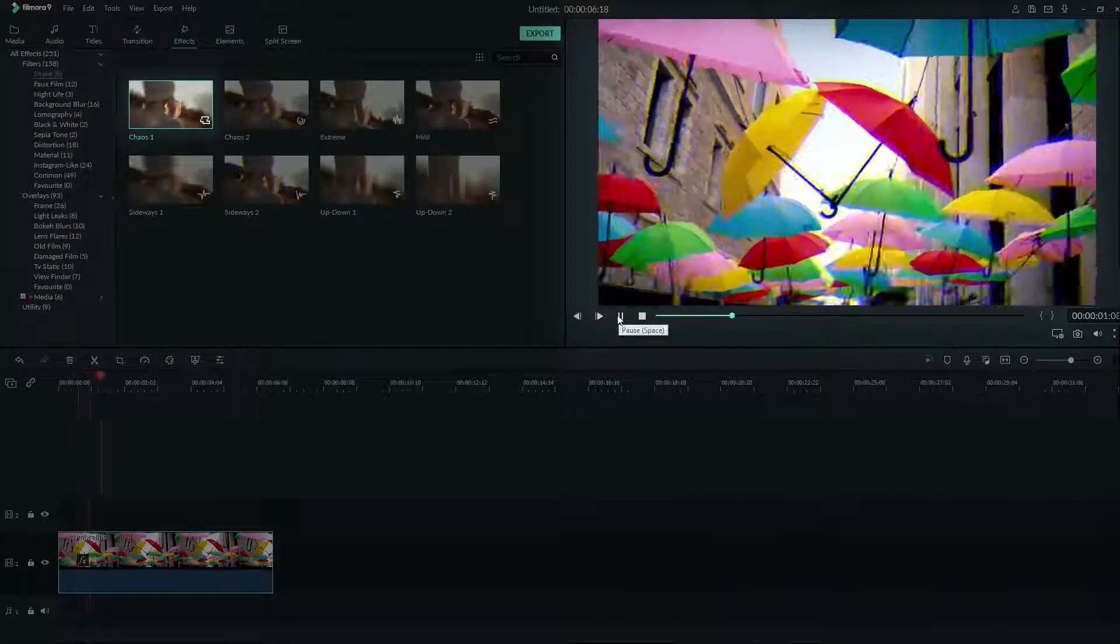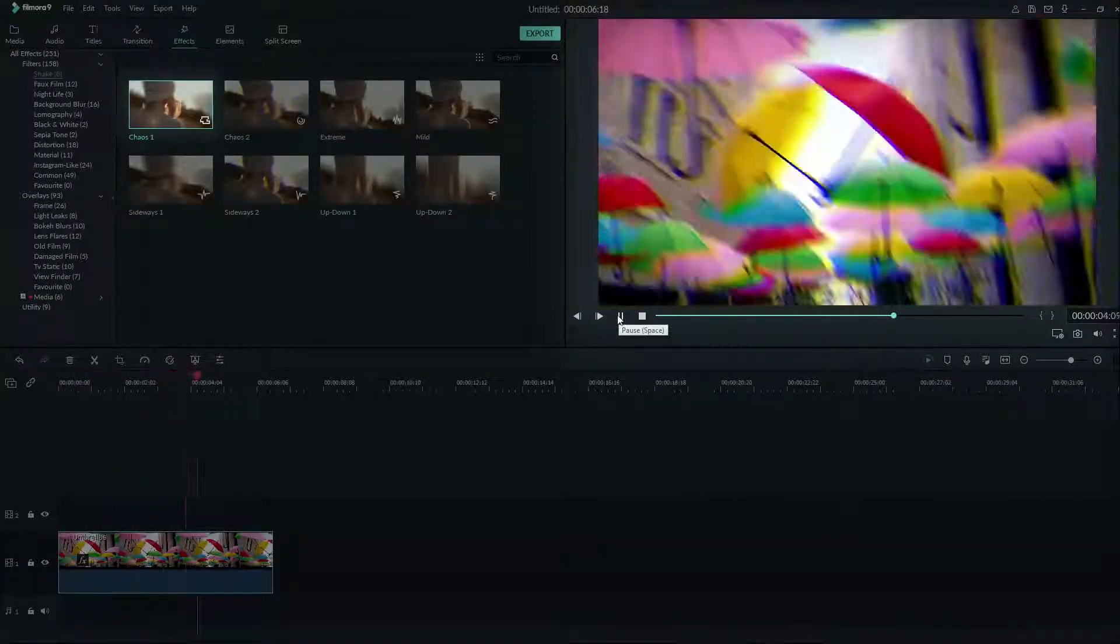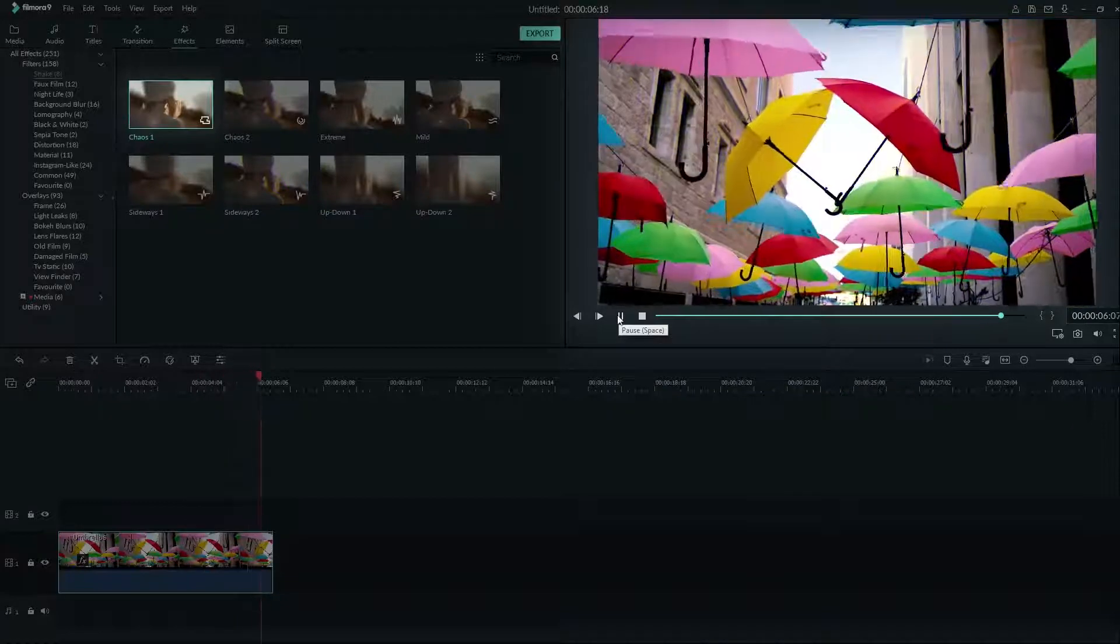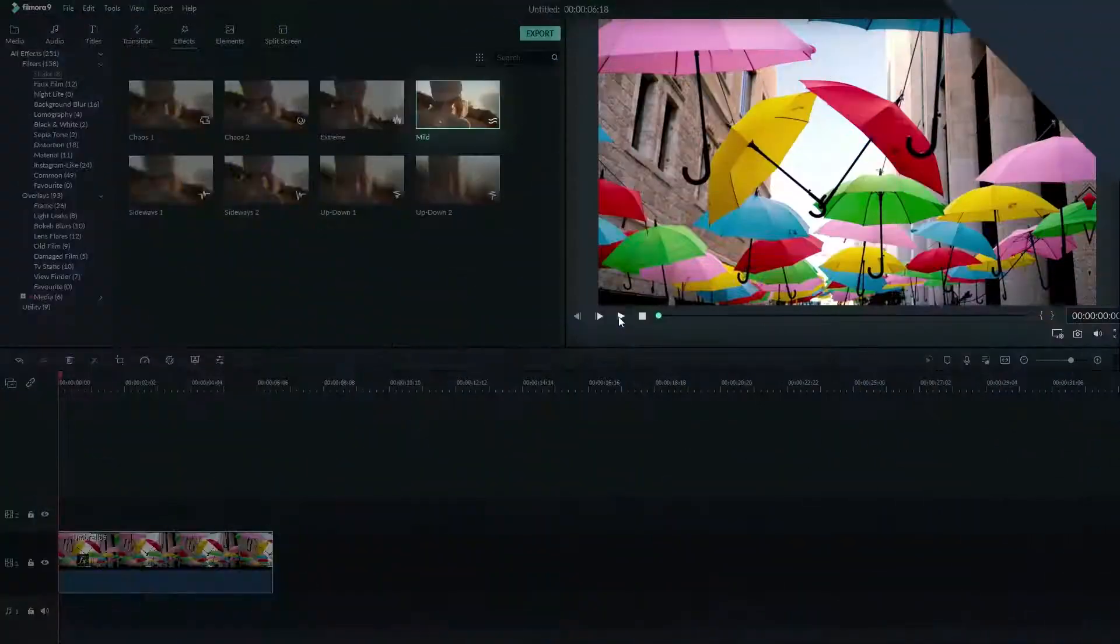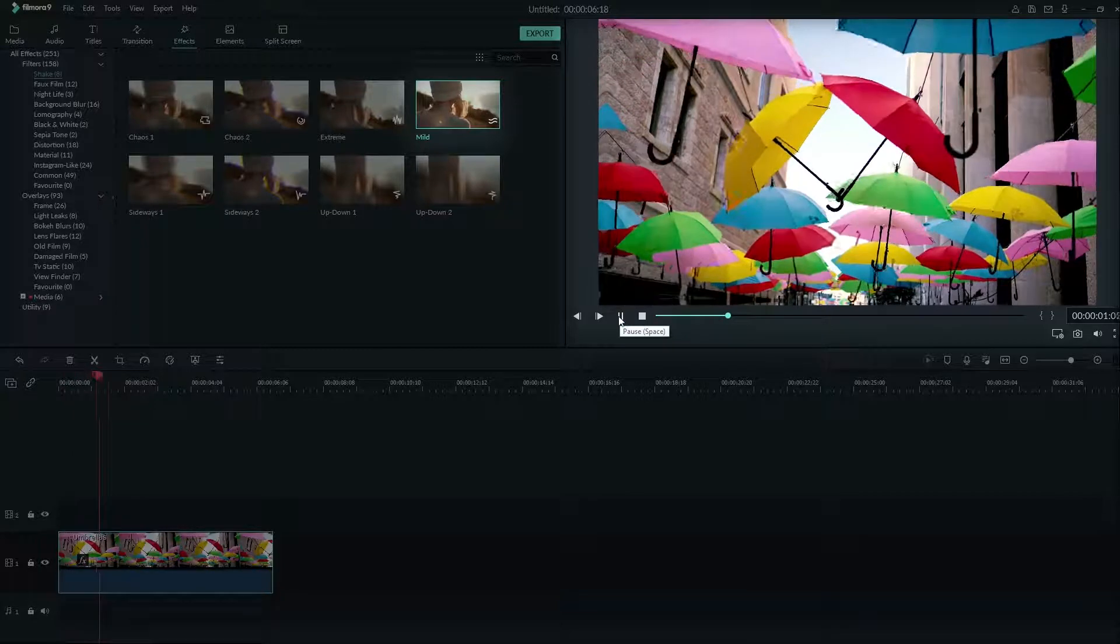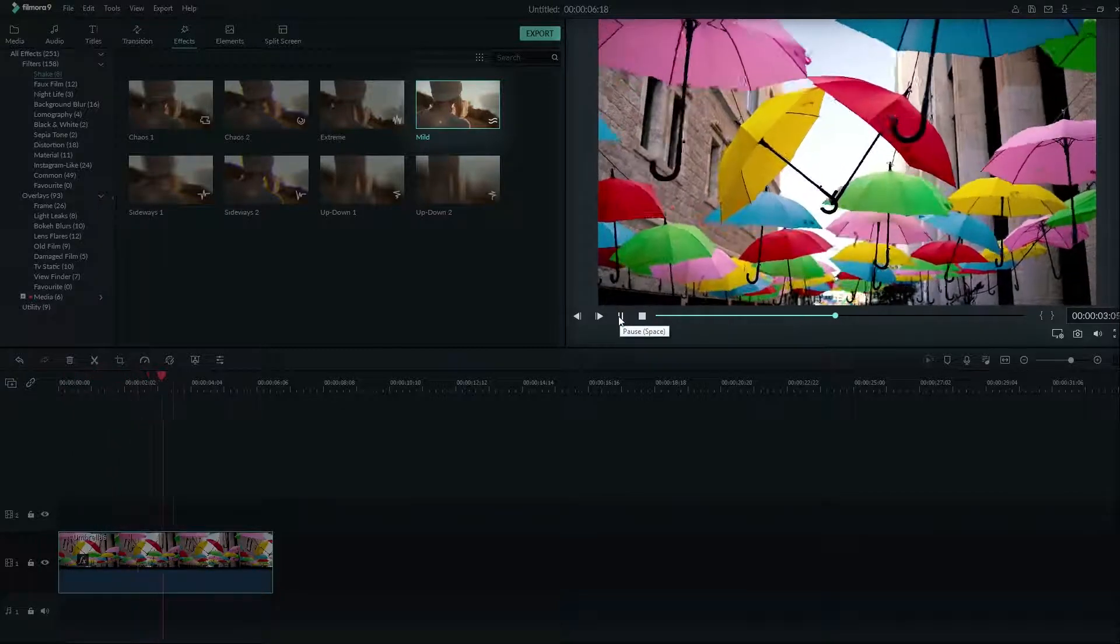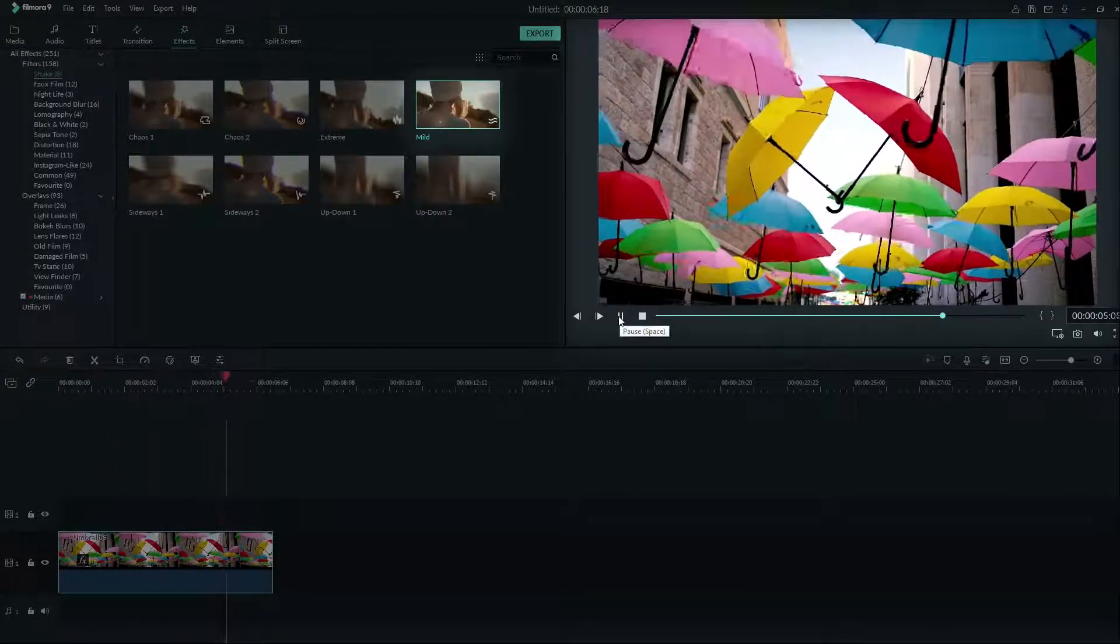A camera shake can be useful to add emotion and realism to a shot. You can use shakes like Chaos 1 and Chaos 2 to make your audience feel the intensity of a moment. But using a shake like Mild can make a static shot look like someone is holding the camera in handheld mode, even if they weren't.